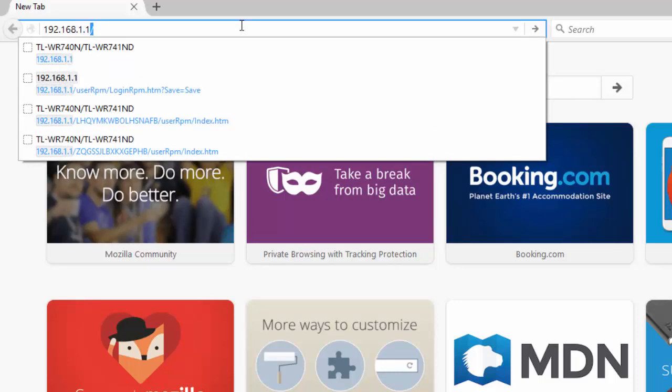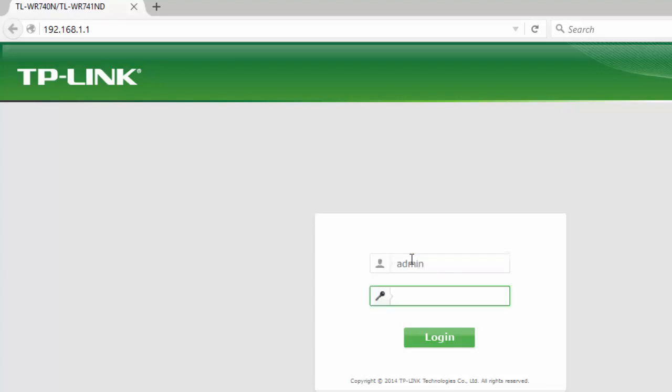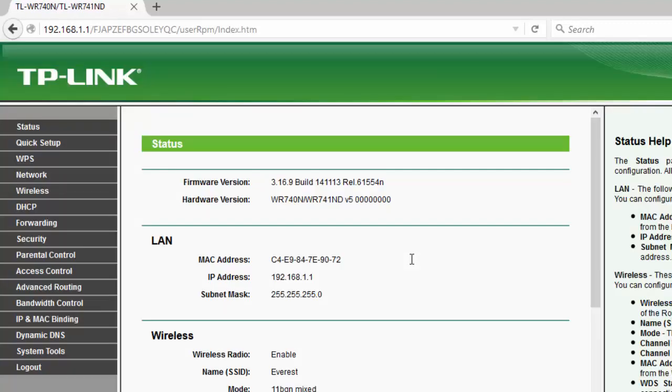If you don't know what is the IP address of your router, then you can check my previous video and the link for the video is on the description below. The default username and password for this TP-Link router is admin and admin. Now login.